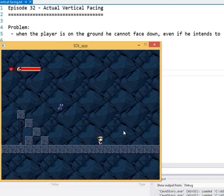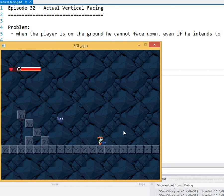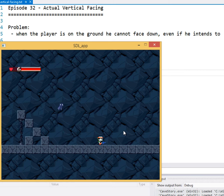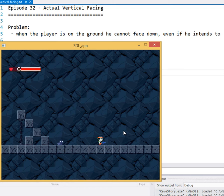So we have this problem right now of our intended vertical facing, which is like when we're pressing the down key we're intending to look down, but or interact, but in some cases we're not actually looking down, so we have this discrepancy between intended vertical facing and actual vertical facing.